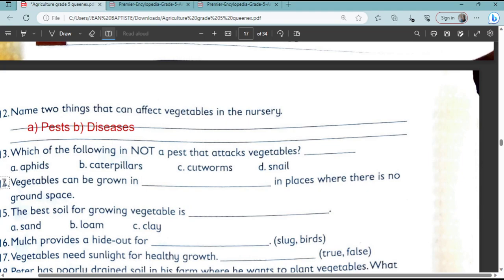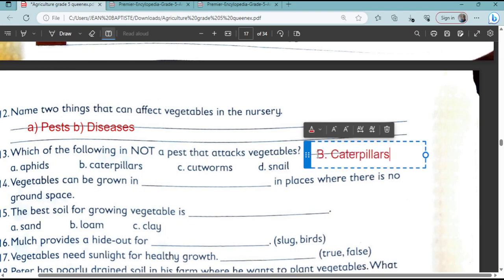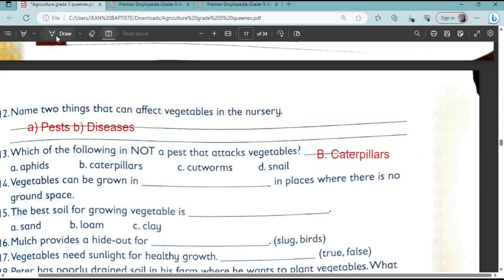Question number 13: Which of the following is not a pest that attacks vegetables? The answer is B — caterpillars. Caterpillars do not attack the vegetables.